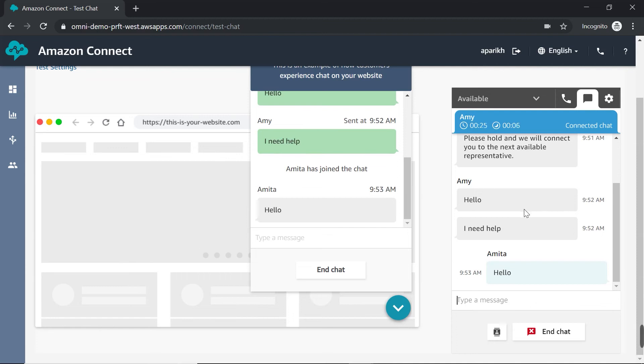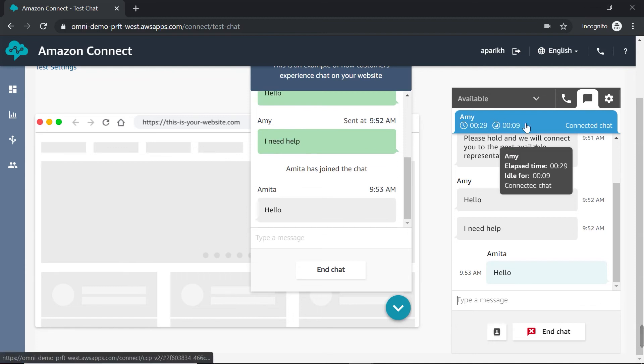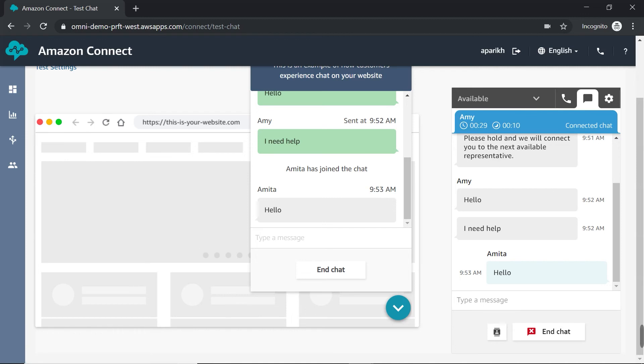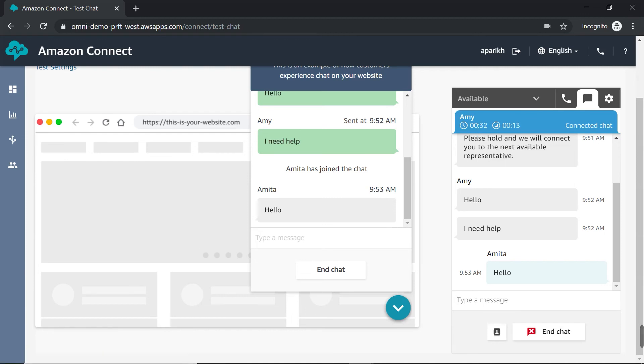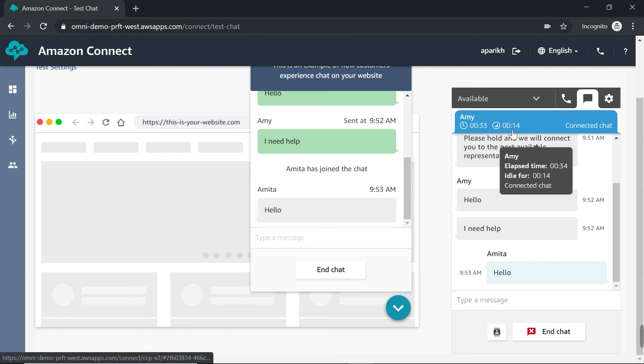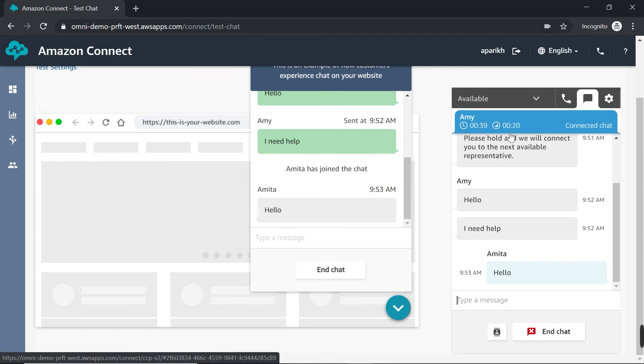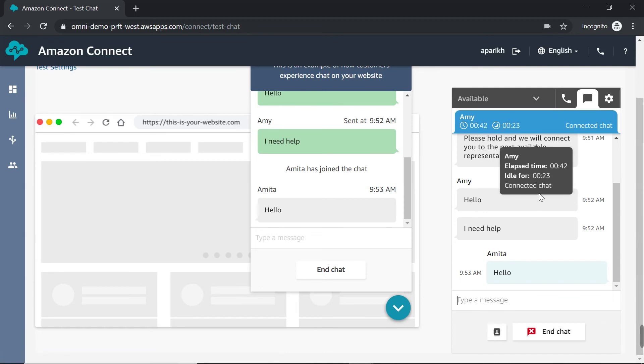Another thing we want to highlight in the agent CCP are the two time clocks up here. So on the upper left hand side of the agent chat window, you'll see these two small clocks. The first one is the total time that an agent has been on the chat. And the time next to it with this little moon icon is the total time the agent has been idle. So this can help the agent navigate between multiple chat windows and manage their time more effectively.